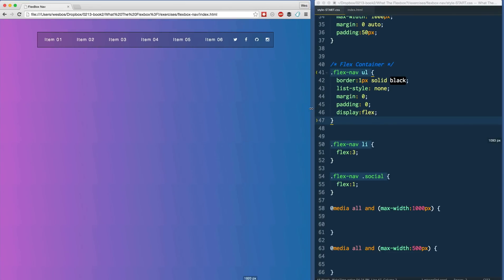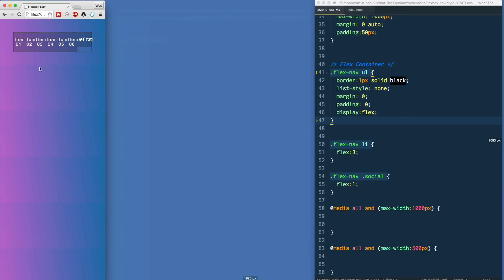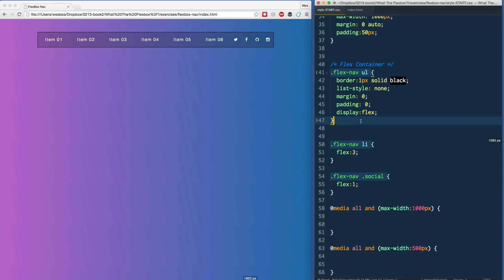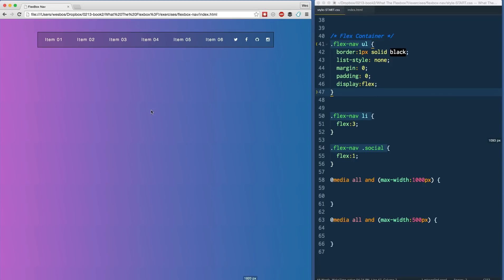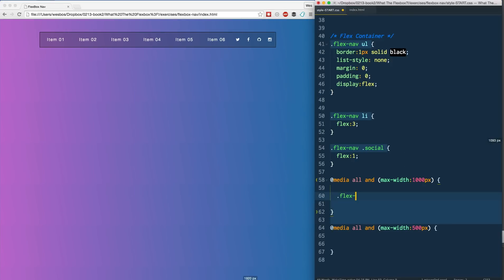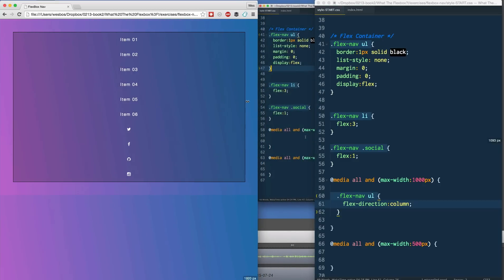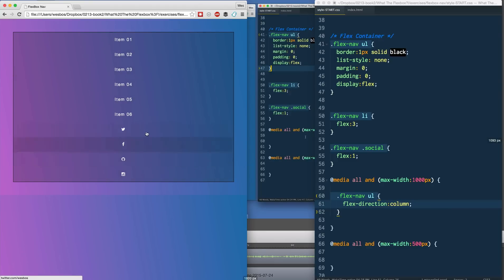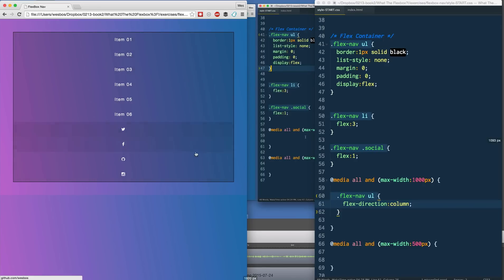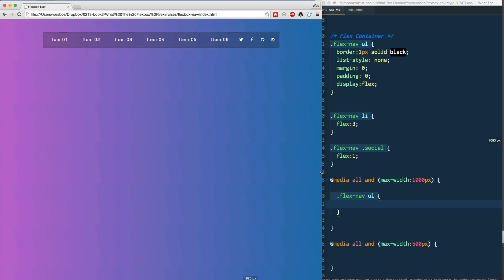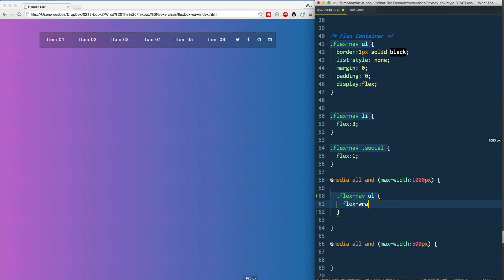If we go really small, the items just run into each other, so we need wrapping. You might think we should change it from row to column — we could say 'flex-direction: column' and at that 1000-pixel breakpoint they'd just stack vertically, which in many situations is acceptable. But we don't want that here: we want one-two-three-four-five-six in a row and then the social icons four-to-a-row. So we keep the default row direction and instead turn on 'flex-wrap: wrap'.